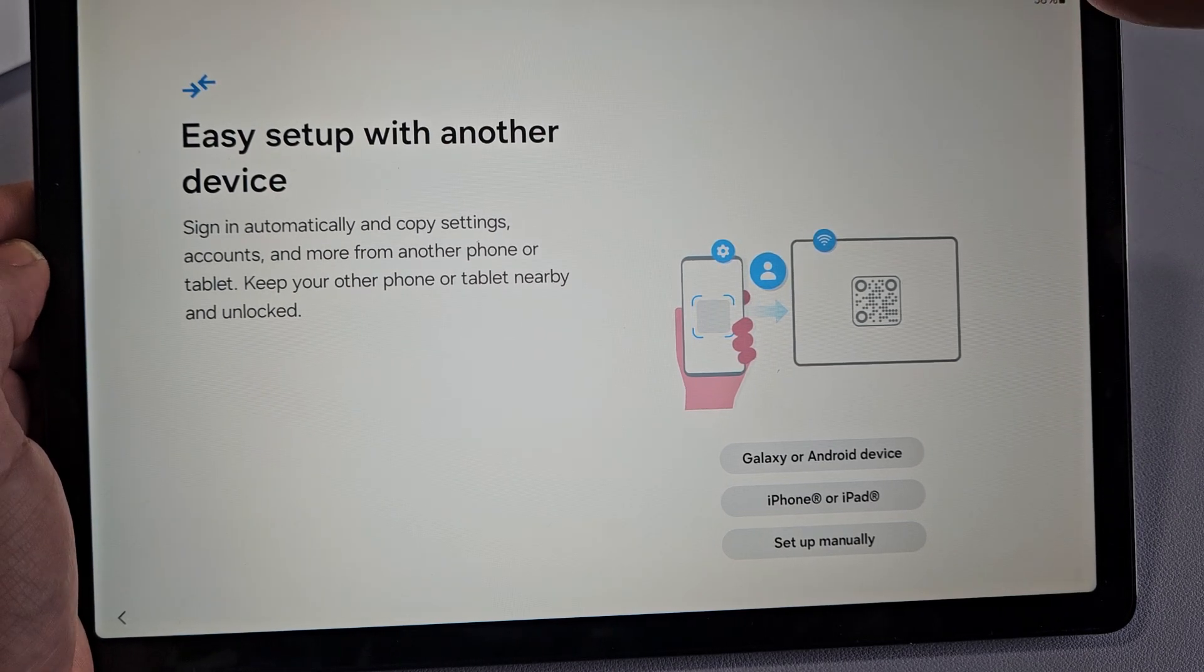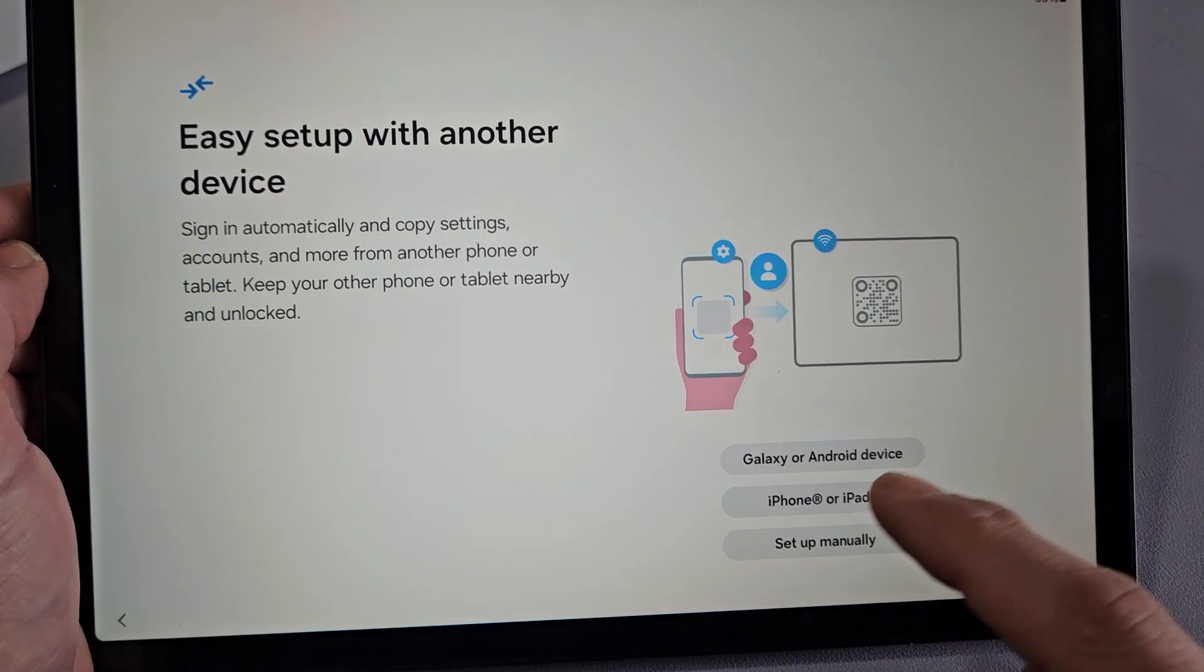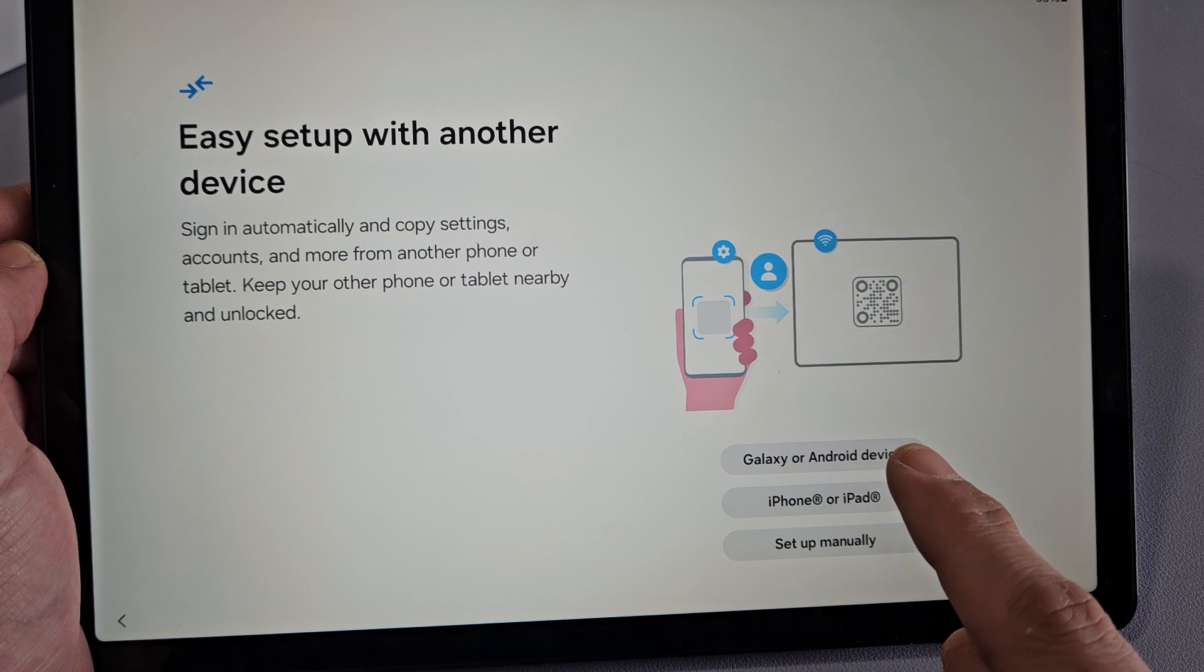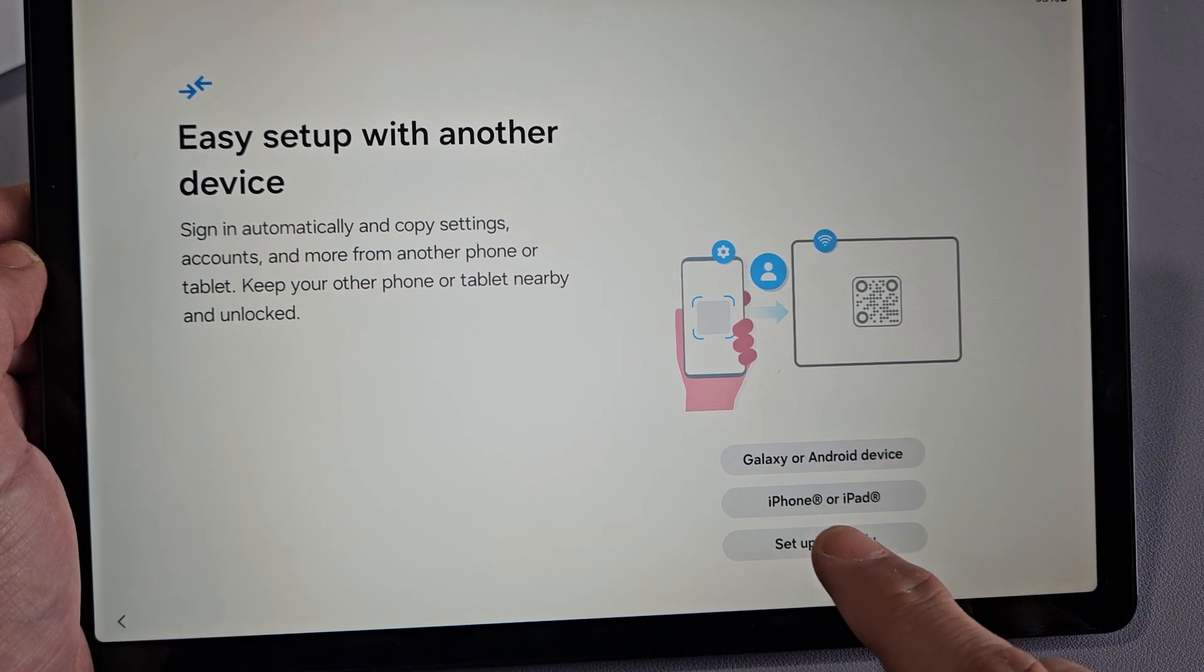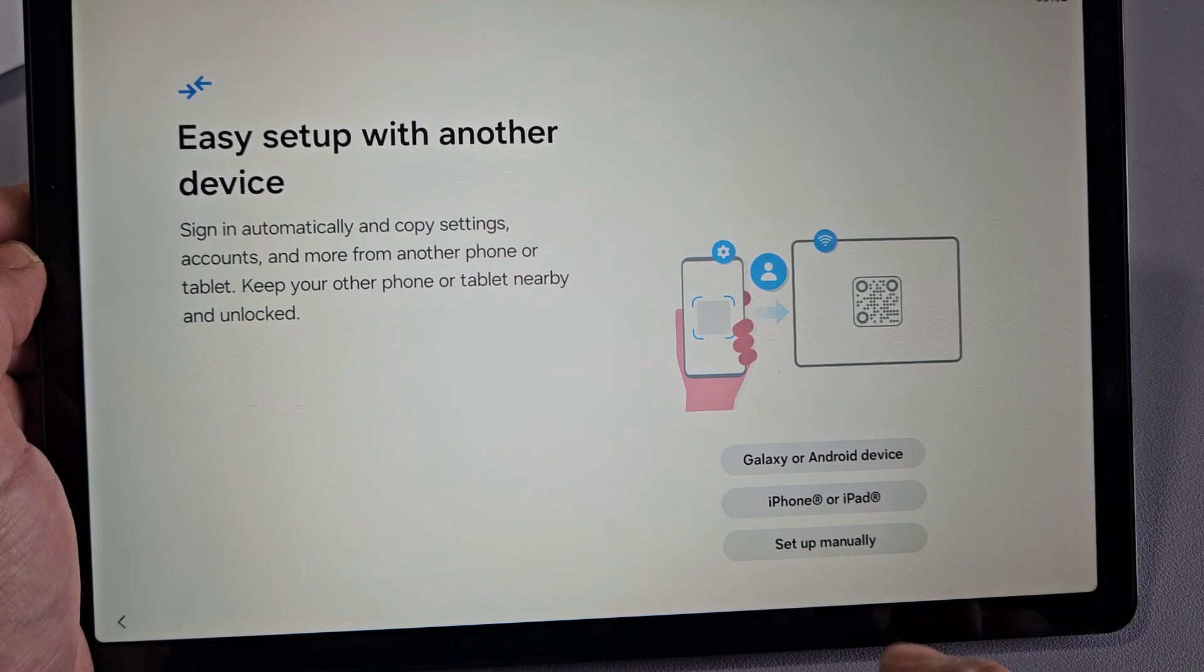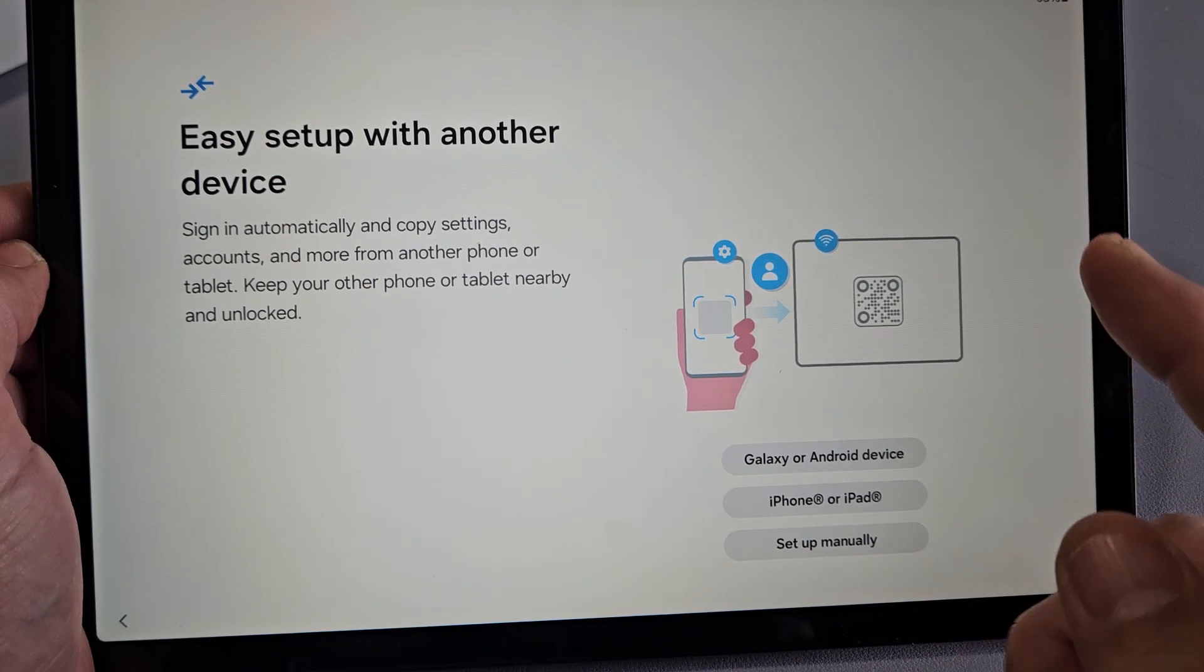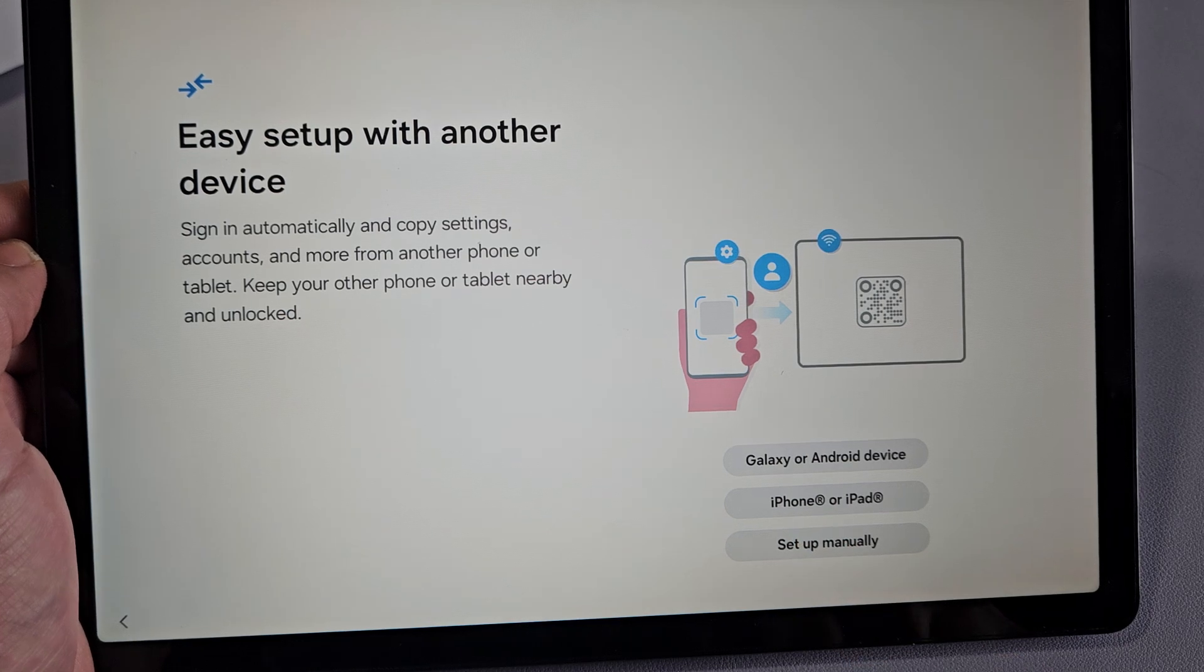Easy setup with another device. You can set this up with another device if you have another Galaxy phone, an Android phone or tablet, an iPhone or iPad, or you can just set up manually. For myself, I'm going to set up manually.